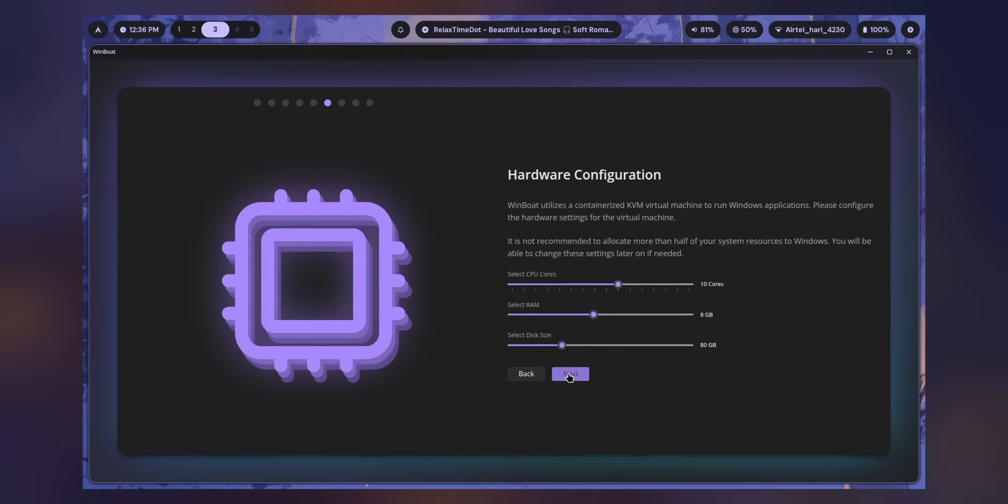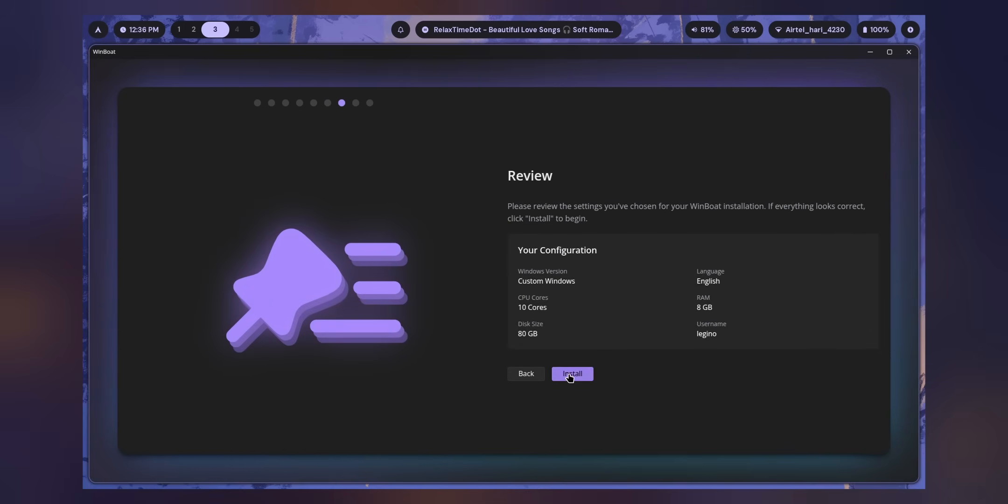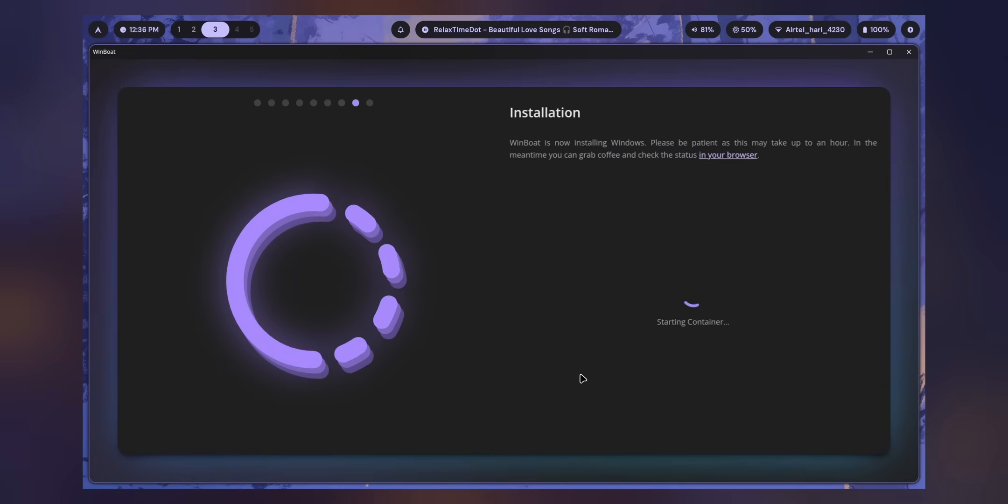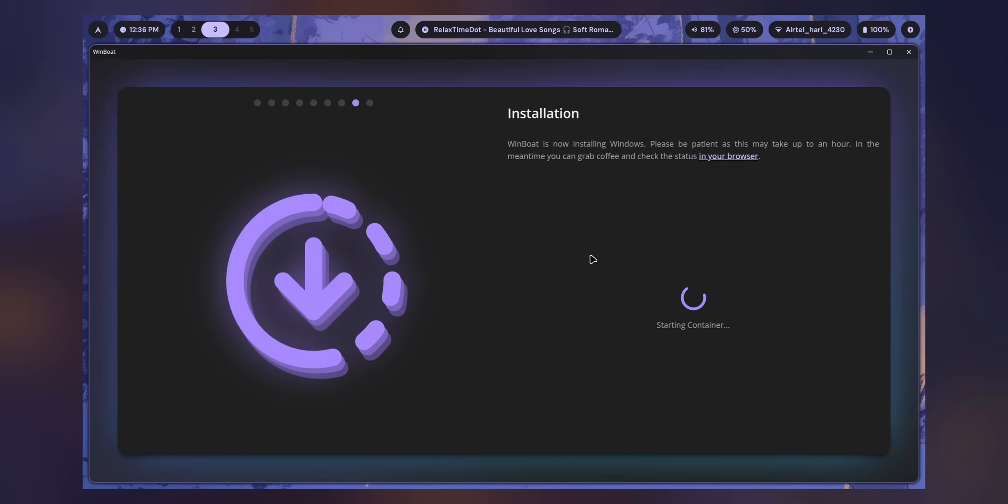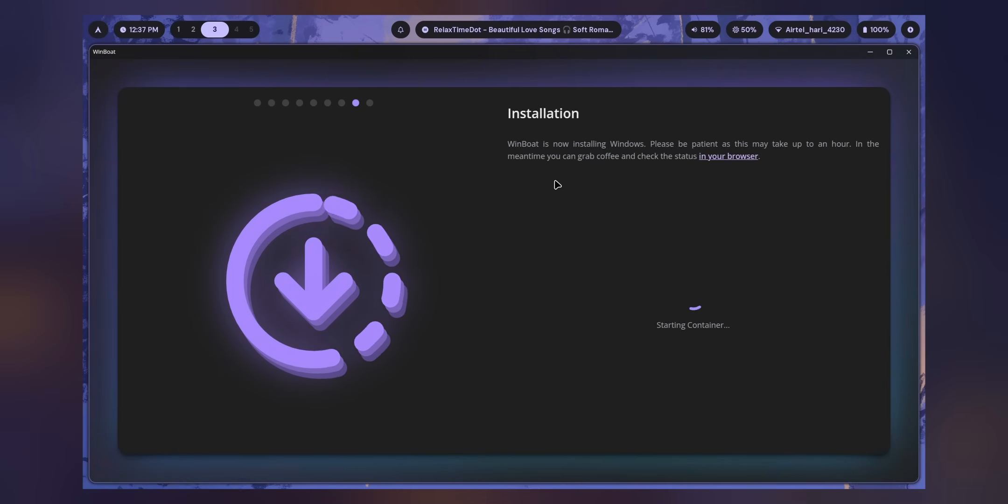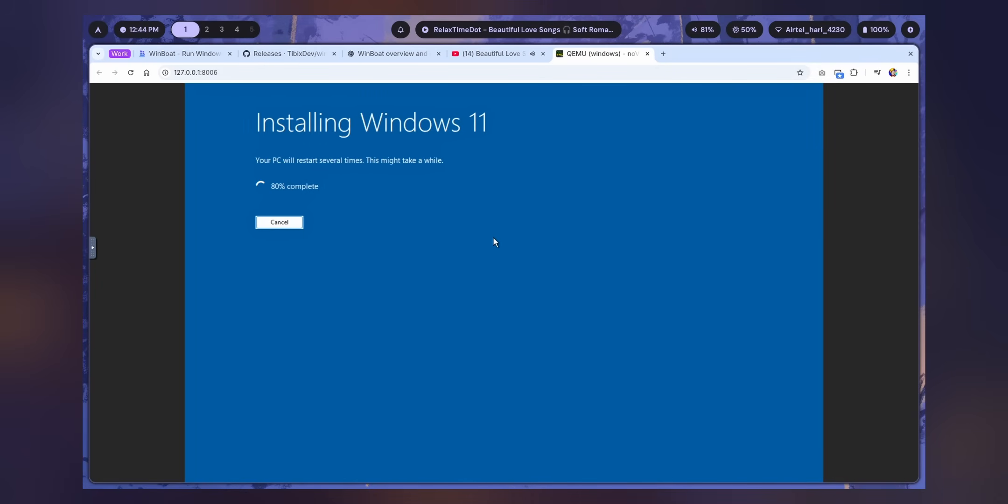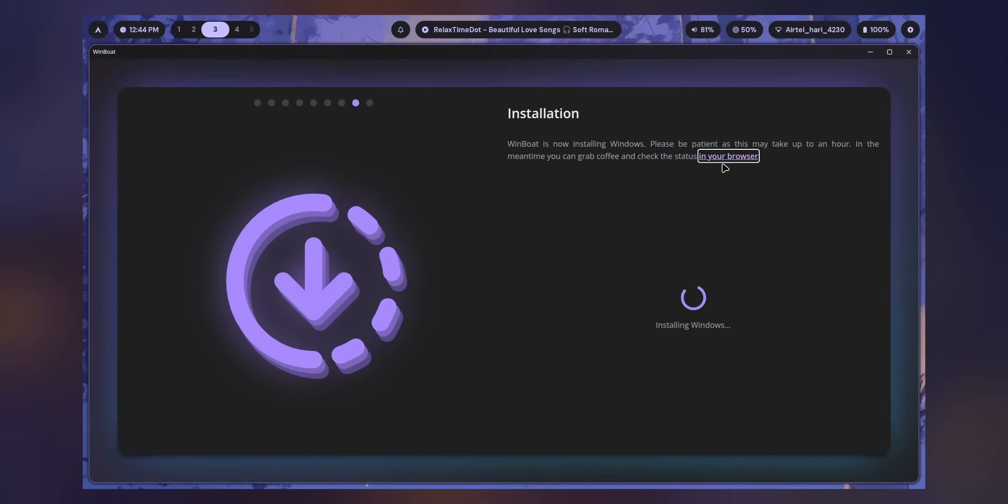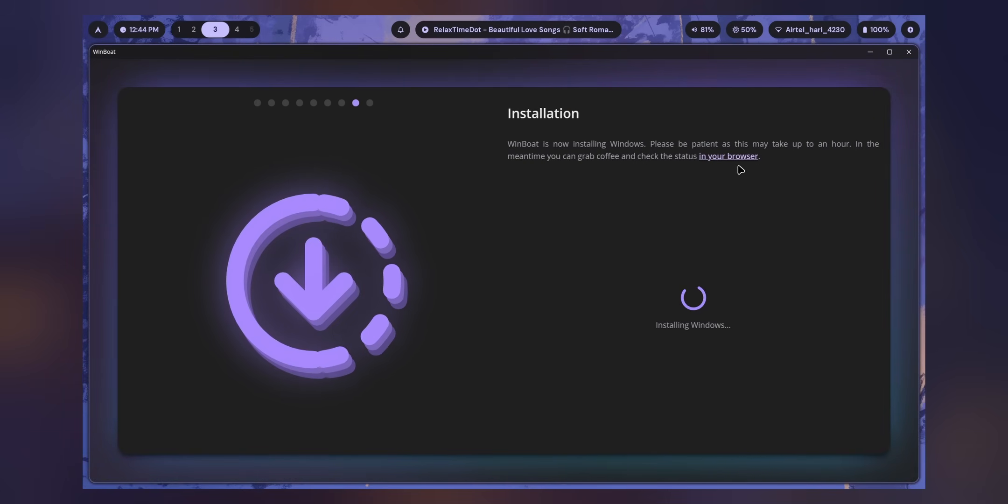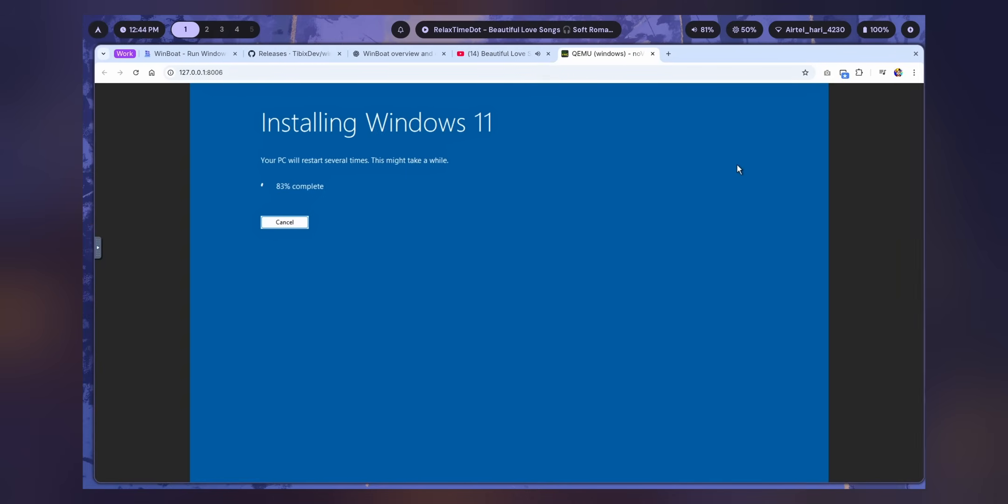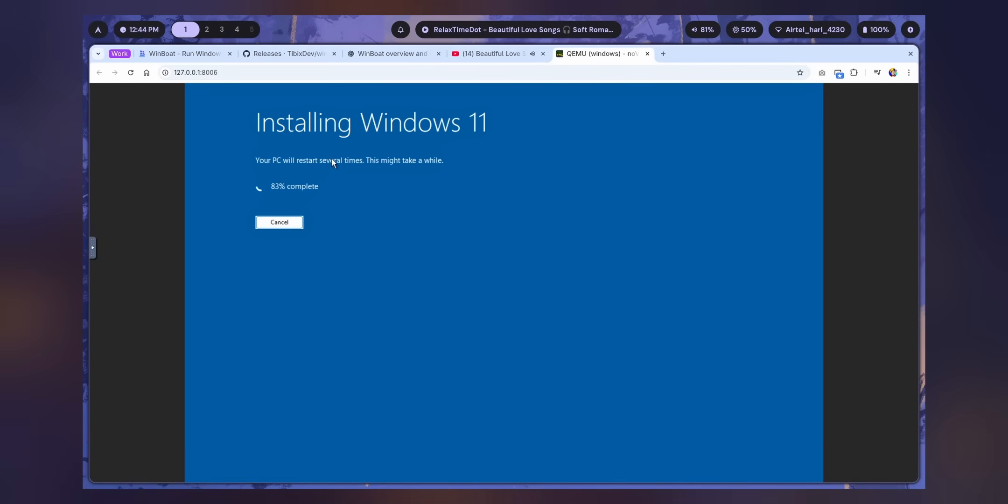After doing that, just click Next. Now it will give you a summary of everything. Just click Install. The installation will begin. There's one important thing I like about it: you can see the preview, which means what's actually going on in the background.